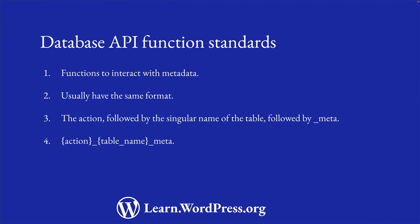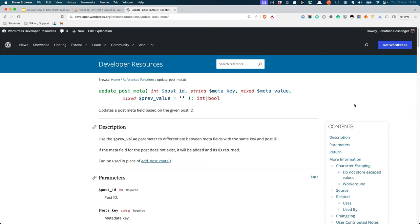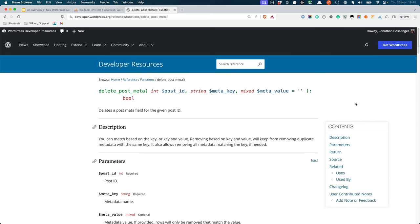There are also functions to interact with any meta tables, usually to insert, update, or delete meta fields. These usually have the same name, with the action, followed by the singular name of the table, followed by underscore_meta. So for example, for posts, add_post_meta is the function to insert a meta field. Similarly, update_post_meta is the function to update a meta field, and delete_post_meta is the function to delete a meta field.